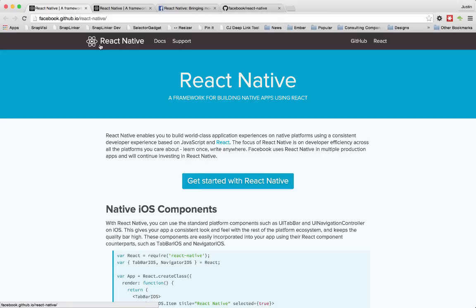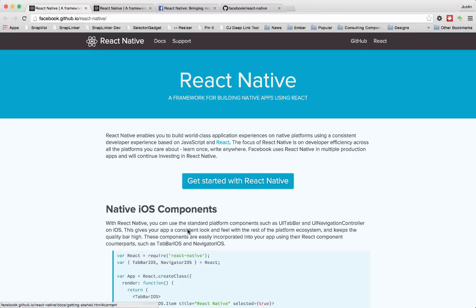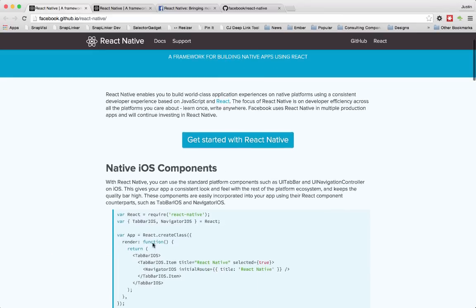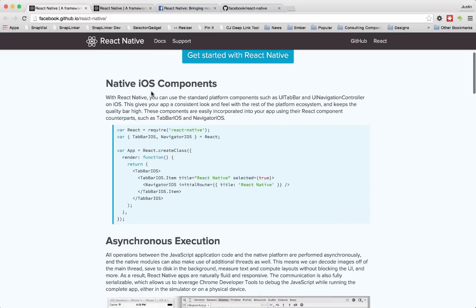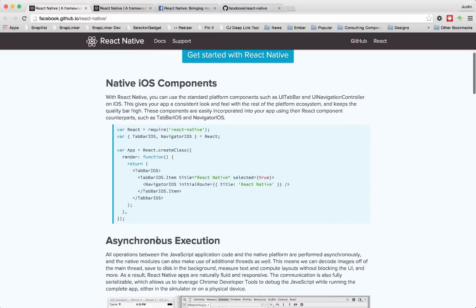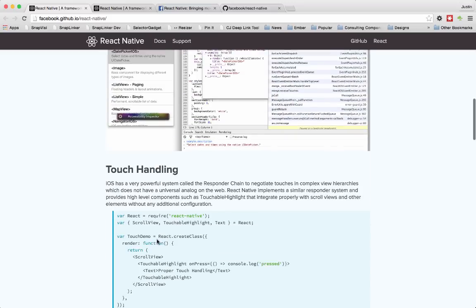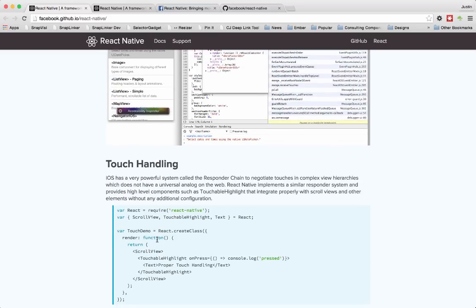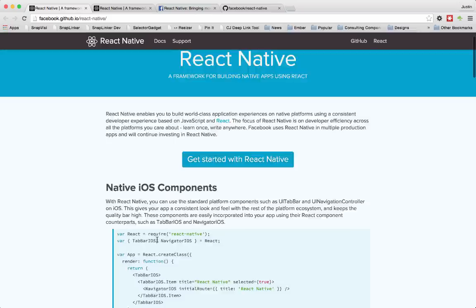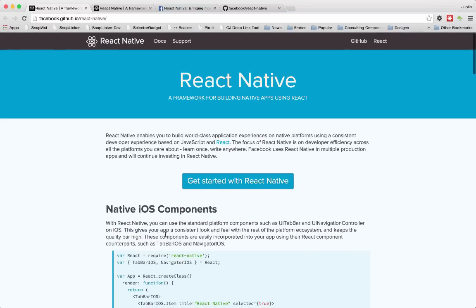So they put up a site. It looks like they've done a really good job preparing for the release. There's this getting started, and then they go through and talk about native iOS components and asynchronous execution, basically the architecture behind it. It only works on iOS right now, but they will release an Android version soon.